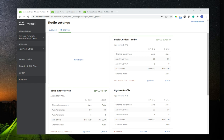What are RF profiles? I would define RF profiles as radio configuration settings that you can create that are going to be applied to access points. And that means that you can configure and customize settings for the 2.4 and 5 gigahertz band.